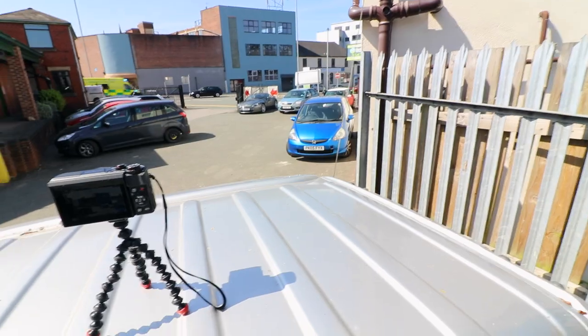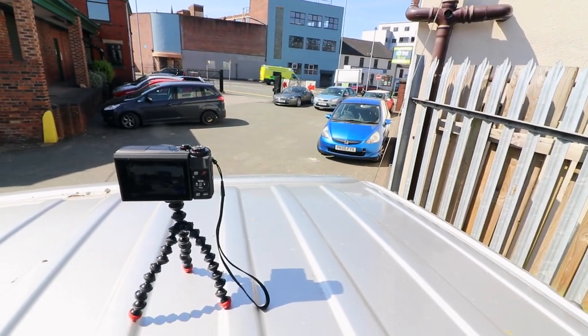Right, we found somewhere, perfect place for a time-lapse on the back of my van.